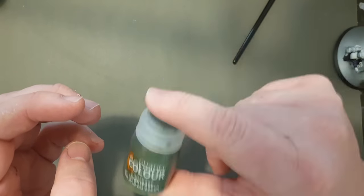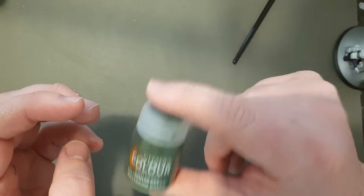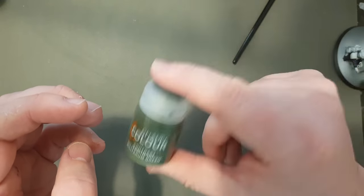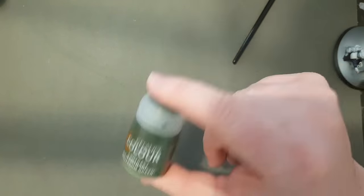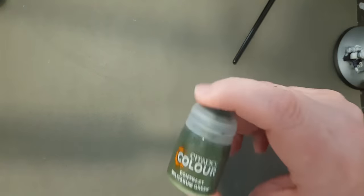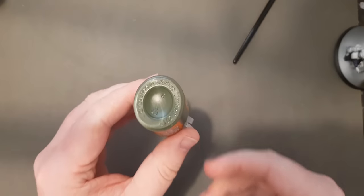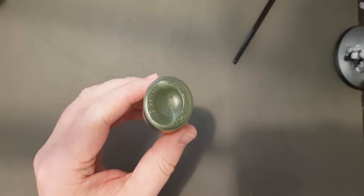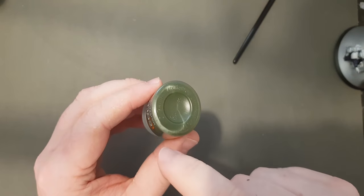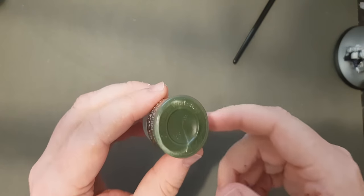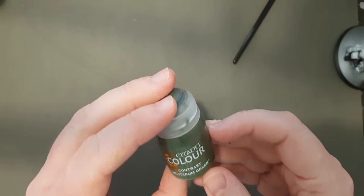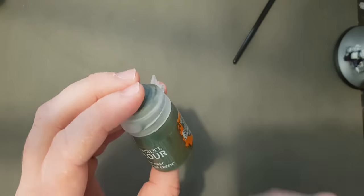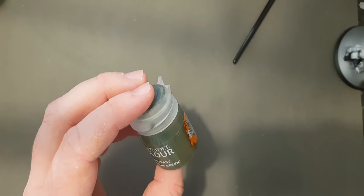You can kind of hear the agitator in there. So that's just with some gentle shaking. So if I shake that up off camera really hard, you can still hear the agitator in there. And then when we come back in, you can see that almost all of that contrast medium is mixed in, apart from a little bit there. So it's just a really good way of saving your wrists and making sure that the contrast paints are mixed to the right consistency.